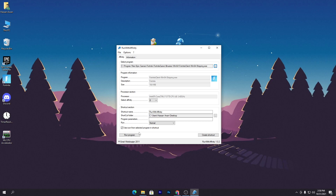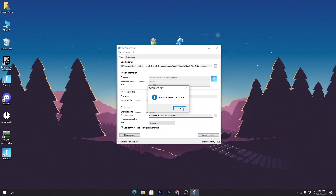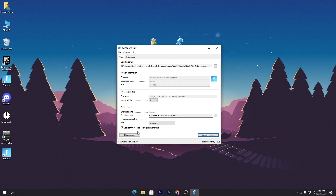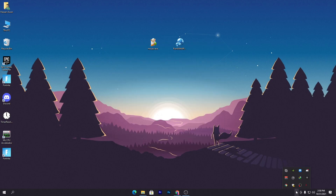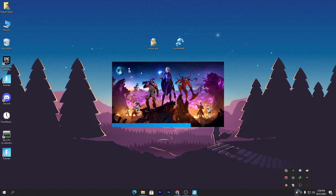You can directly run Fortnite from the software, but if you don't want to open the software again and again, type the shortcut name as 'Fortnite' or whatever you want, set the Run option to Maximum, and click Create Shortcut. This creates a shortcut that runs Fortnite with the highest affinity. You can also click Run to launch Fortnite directly, then close the software and you'll get insane performance.